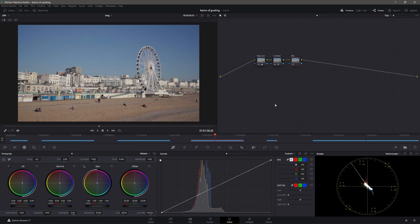In our previous video, we covered Hue, Saturation and Luminance. Now I'm going to tell you about this one. It's a process — not something you can learn in one video, it's a process.